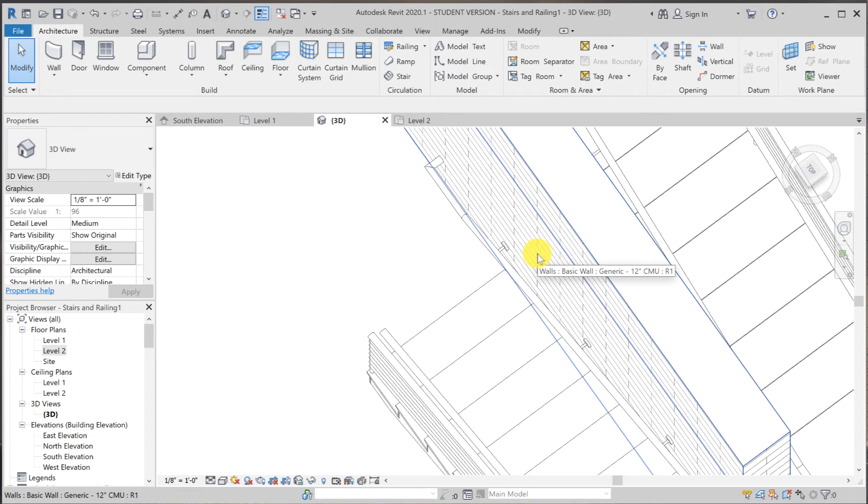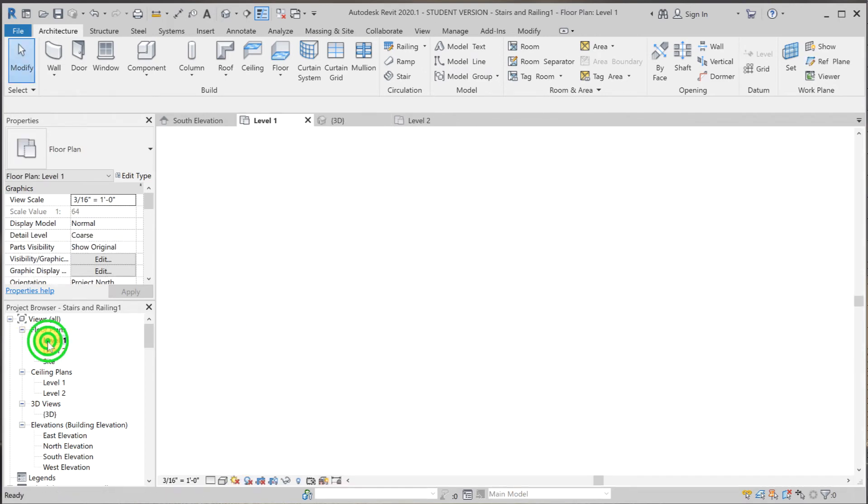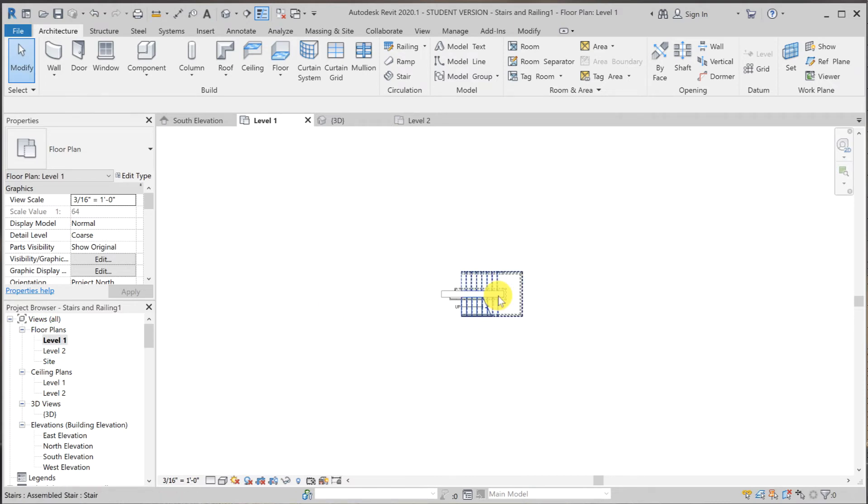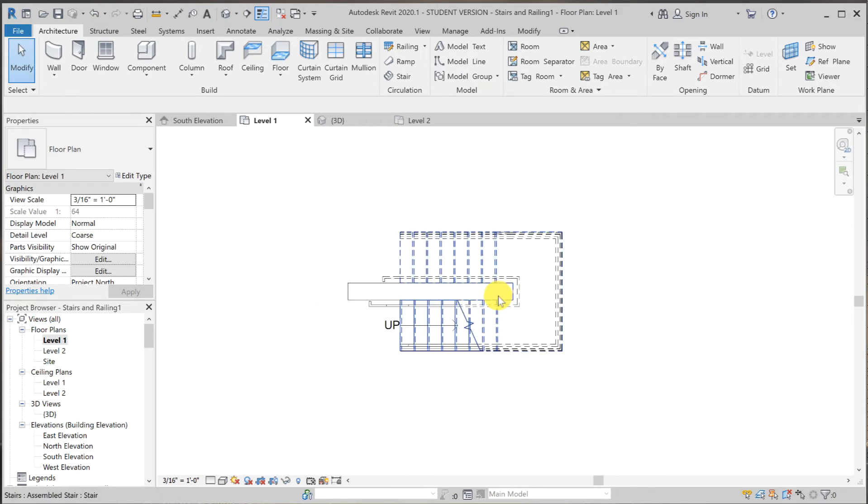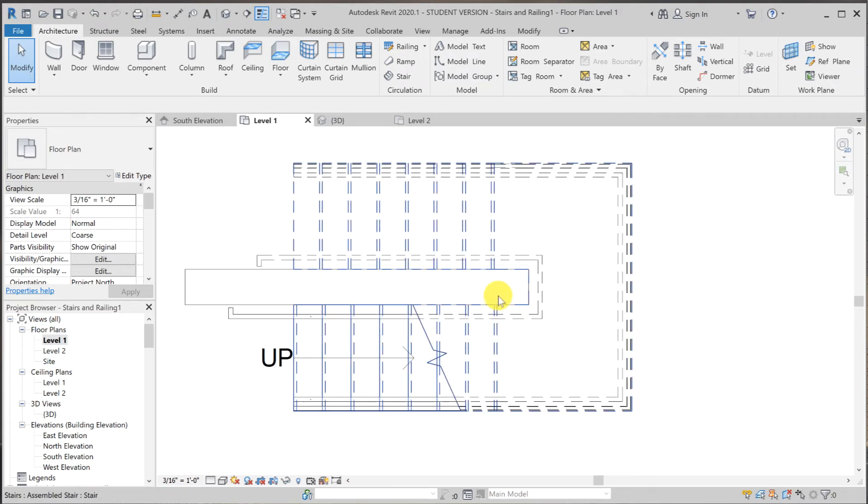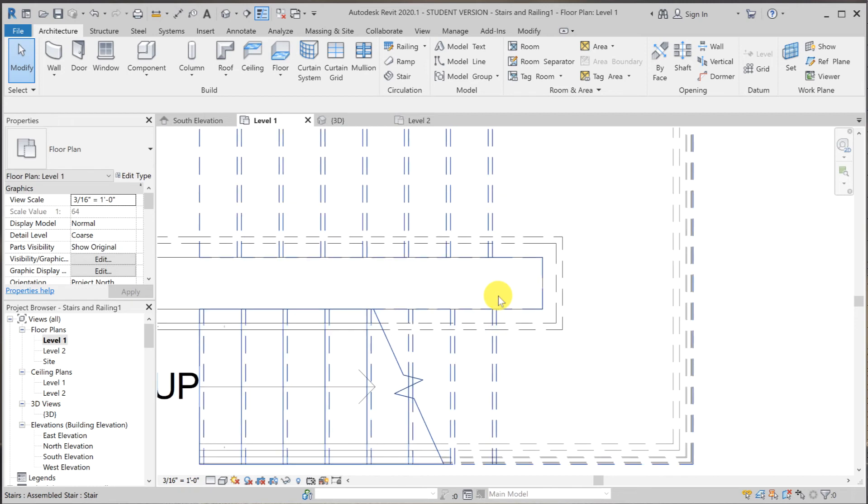Let's double check with the top view. I just want to make sure that the support are all attached to the wall. Turn out we cannot see it from this view.